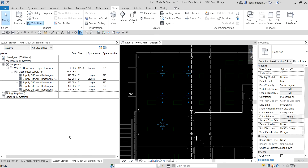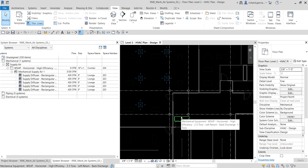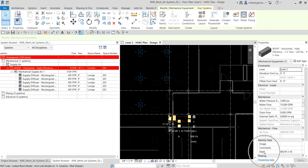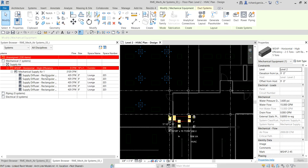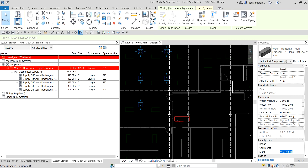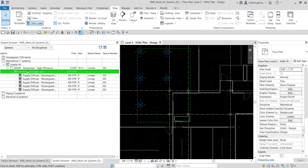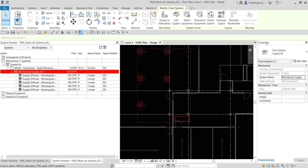To rename the system based on the equipment feeding the diffusers, select the equipment and find the 'Mark' field in its properties. Copy that mark value with Ctrl+C. Then click the system, go to its properties, find the 'System Name' field, delete the existing name, and paste the mark name with Ctrl+V. Click Apply to confirm the new name.